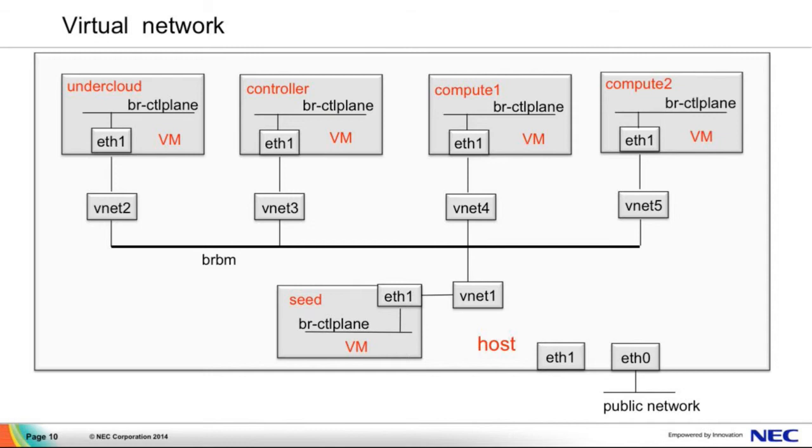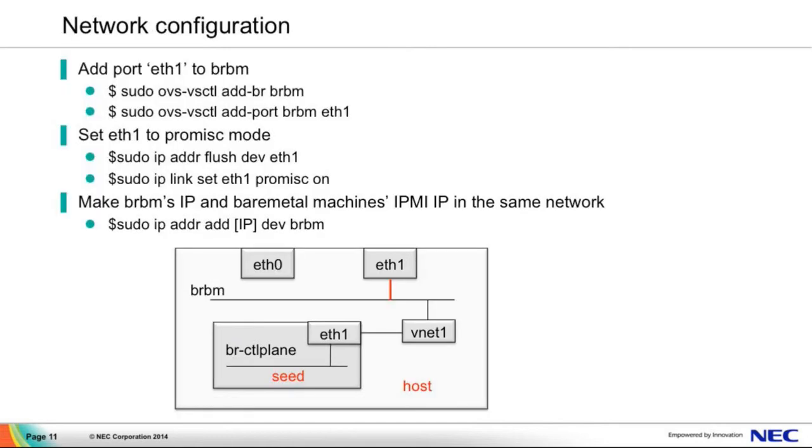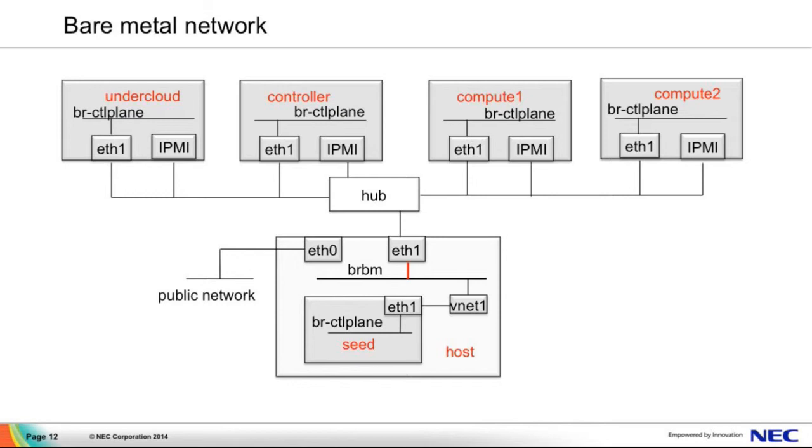So how to solve this problem? You should make a loop by hand to connect the BRBM and the host machine's network interface. This is what I did. I added port eth1 to BRBM and flushed the eth1's IP and set eth1 to promiscuous mode and gave the IP to the BRBM. And of course, make sure BRBM's IP and the IPMI's IP are in the same network. Then you will get the bare metal network. We can see the seed node is still in the host, but undercloud and overcloud are in different bare metal machines.